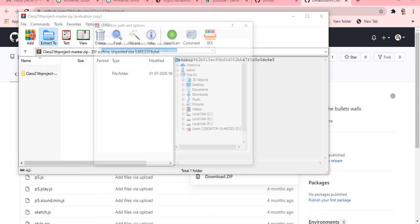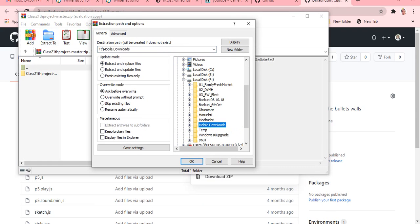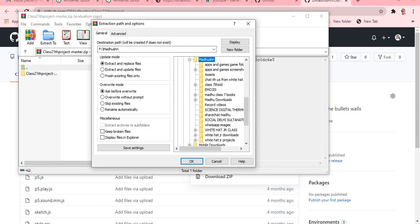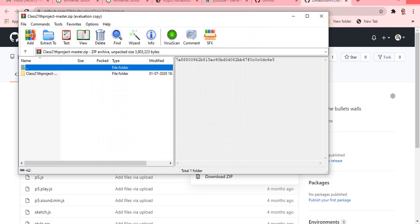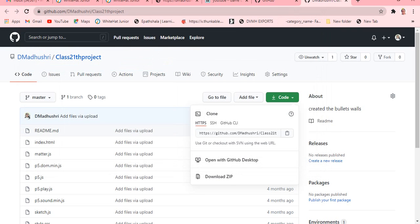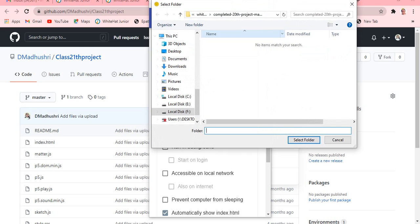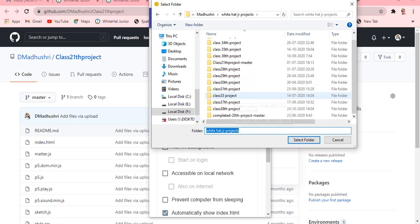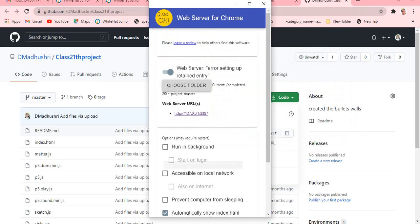I already uploaded it right, so just take it directly. Click on the code and click on the download.